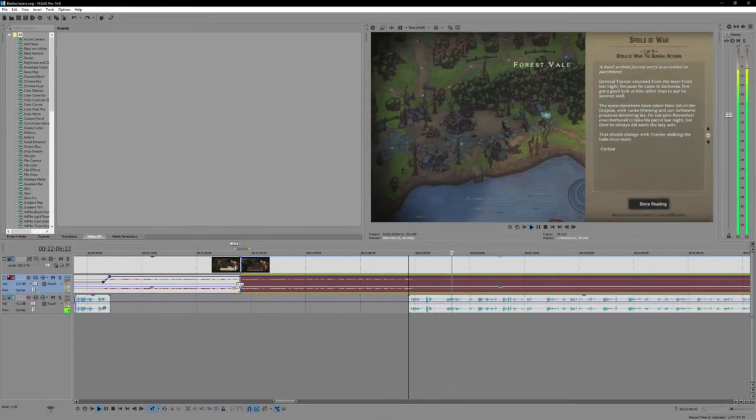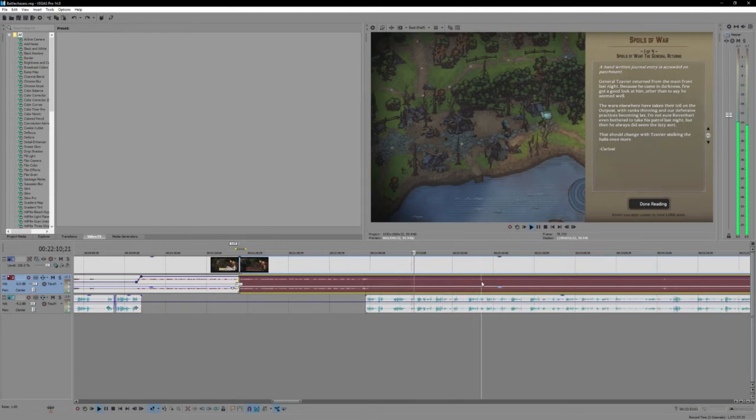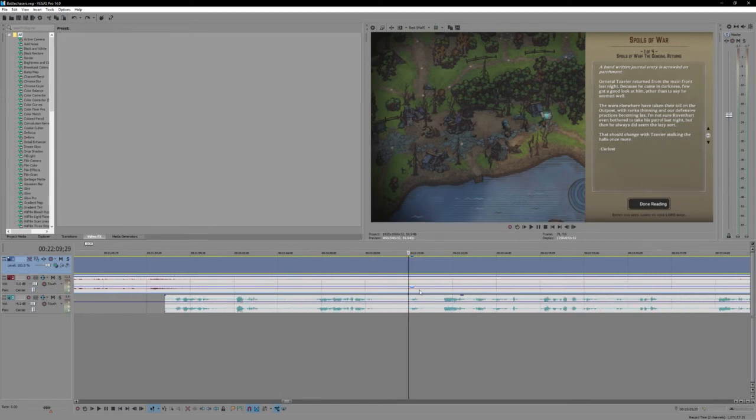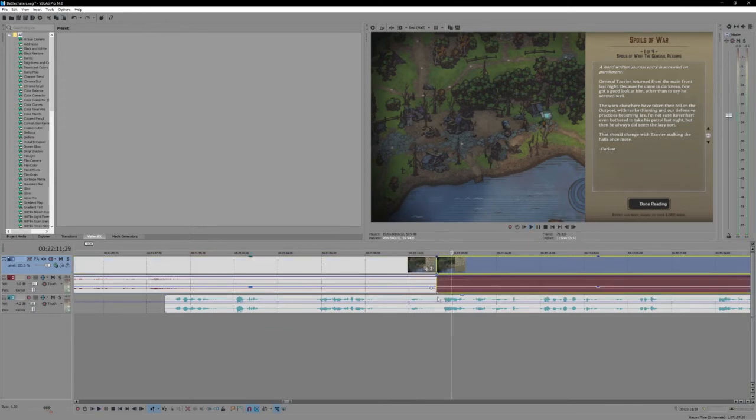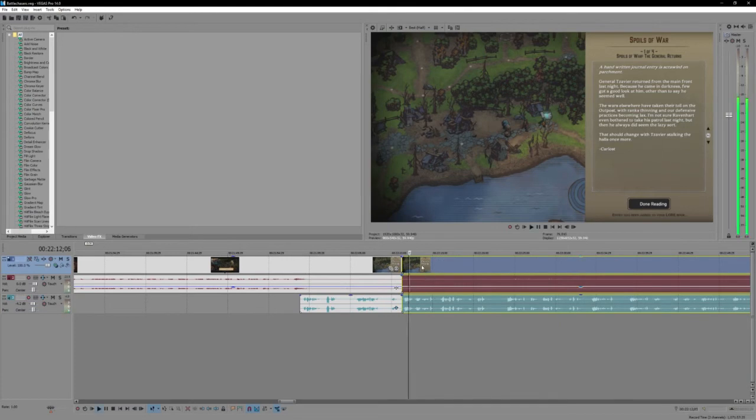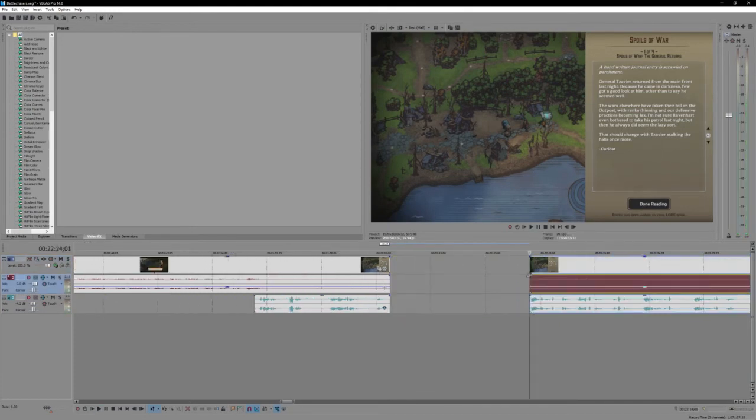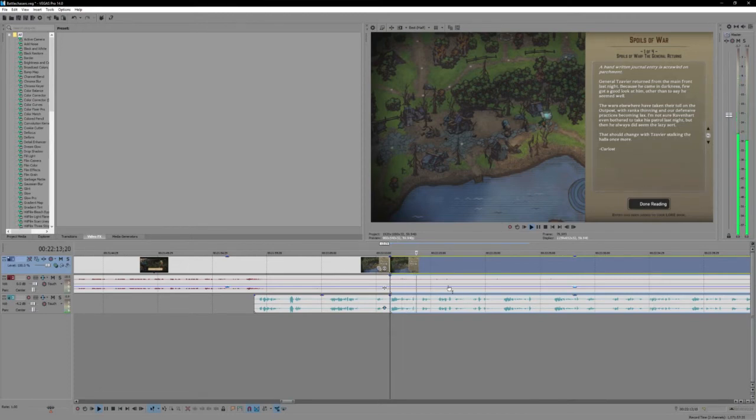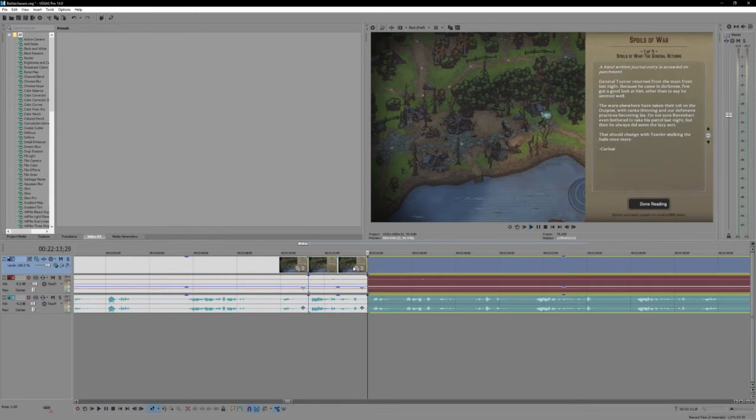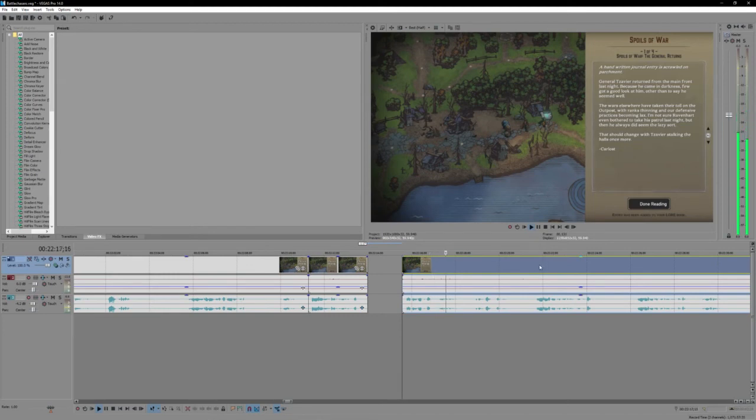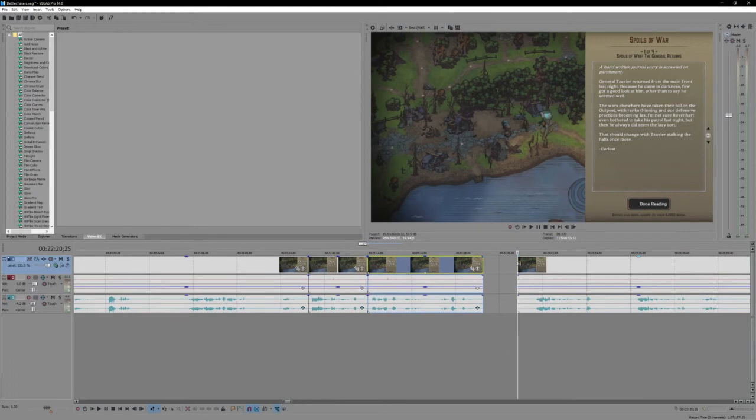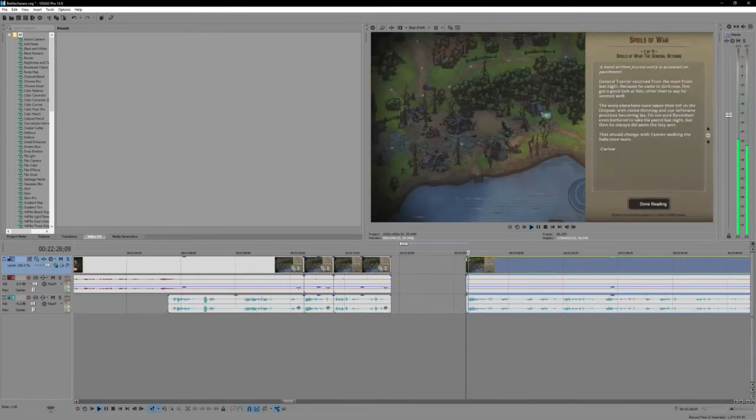As long as he had the mana. All right, what's this here? A handwritten journal is scrawled on parchment. Spawns of war. Oh, I do a lot of trimming here. I fucked up saying words so much here. Spawns of war. General Z. There's gonna be a lot of trimming. Xavier. I think I go right over and retry this entirely here. General Xavier returned. Yeah, I fucked it up a lot. General Xavier. I'll fuck you out of the other. Because he came in dark. Yep, last night. I just couldn't read tonight. It was really bad. Because he came in darkness. You got a good look at him. Is it here?